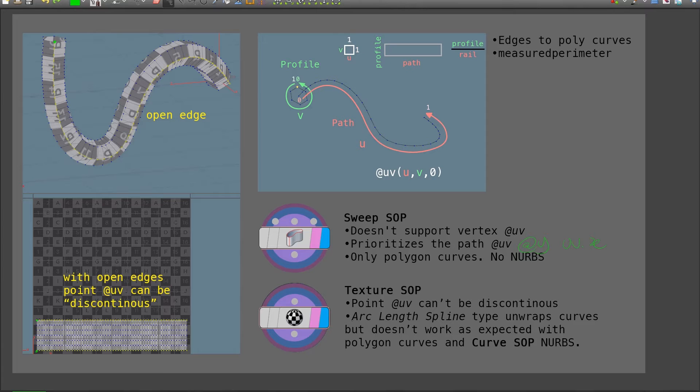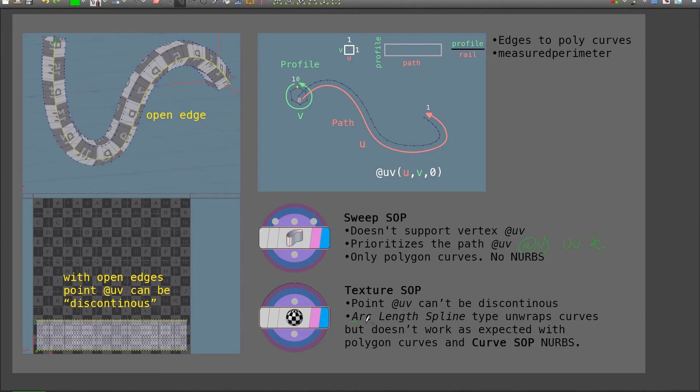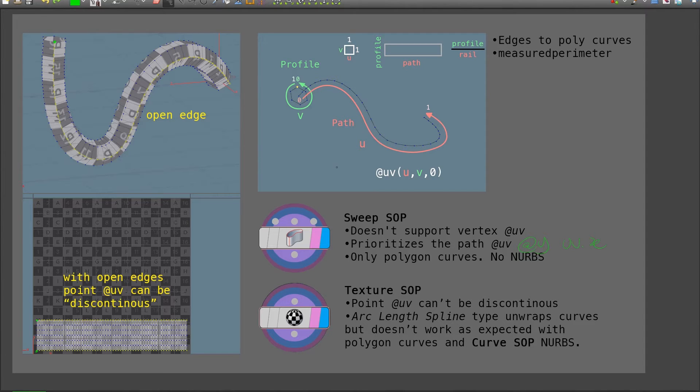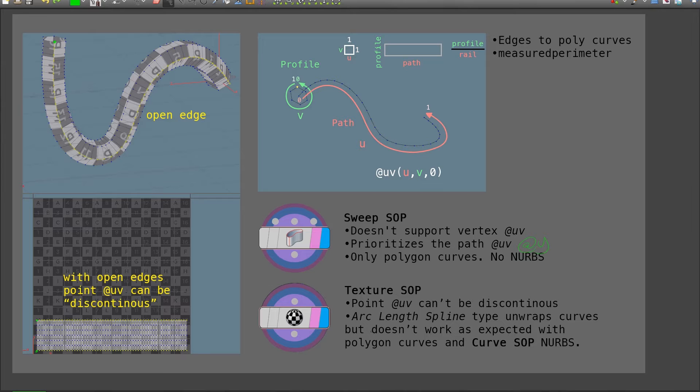Now for the texture SOP, we're also going to use the arc length spline type to unwrap the curves. This is a very handy type in which the curve is basically unfolded and straightened, and it respects the relative distances between the points in the UV. The only issue is that it doesn't work for polygon curves.